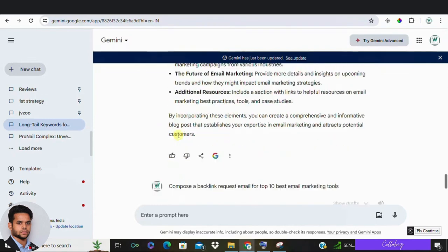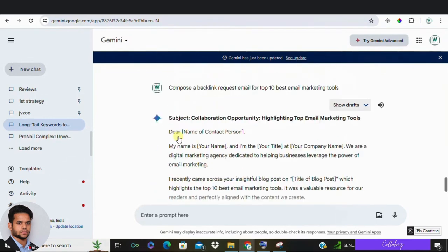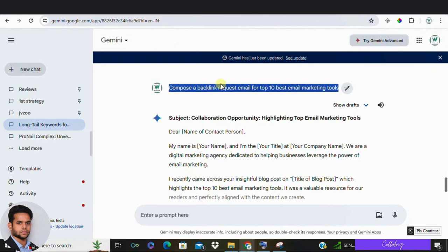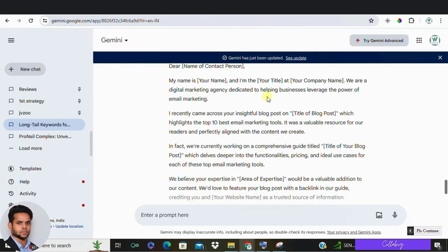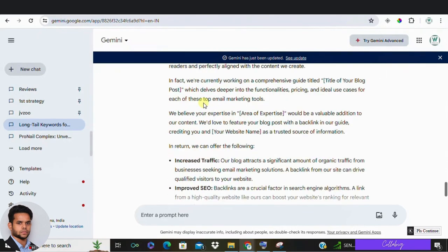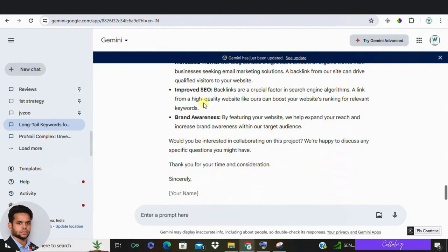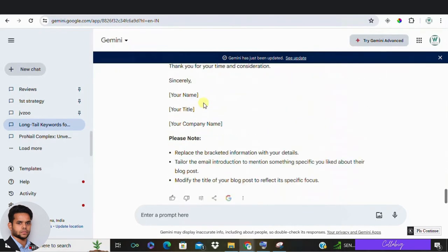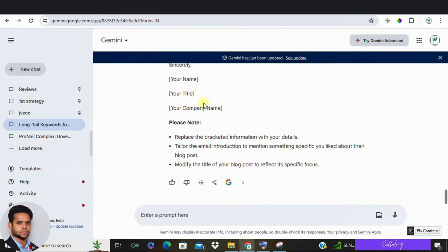Now, the sixth point is backlink outreach. Acquiring backlinks from reputable sites is a key SEO strategy. Google Gemini can draft personalized outreach emails for link building campaigns. Try this prompt saying compose a backlink request email for email marketing softwares. And you can see Google Gemini will be creating you a complete email draft.